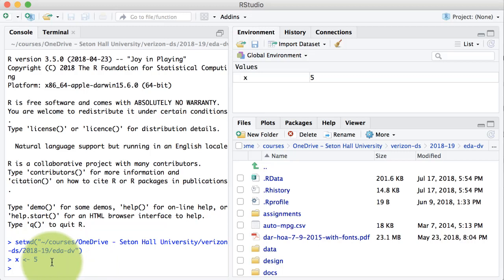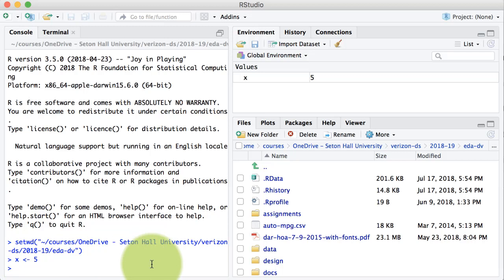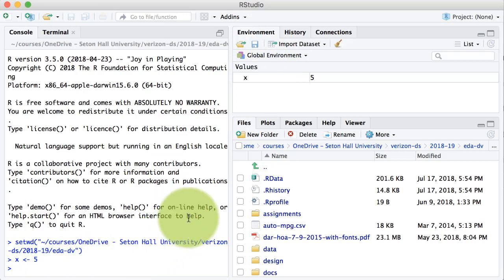For example, you can see here that I have executed the code: X is assigned the value 5. That means the value 5 is put into the variable X and RStudio has done the job and come back to the command prompt — the greater than sign which you are familiar with. The environment tab on the right hand side shows you all the objects that we have created during a particular session.